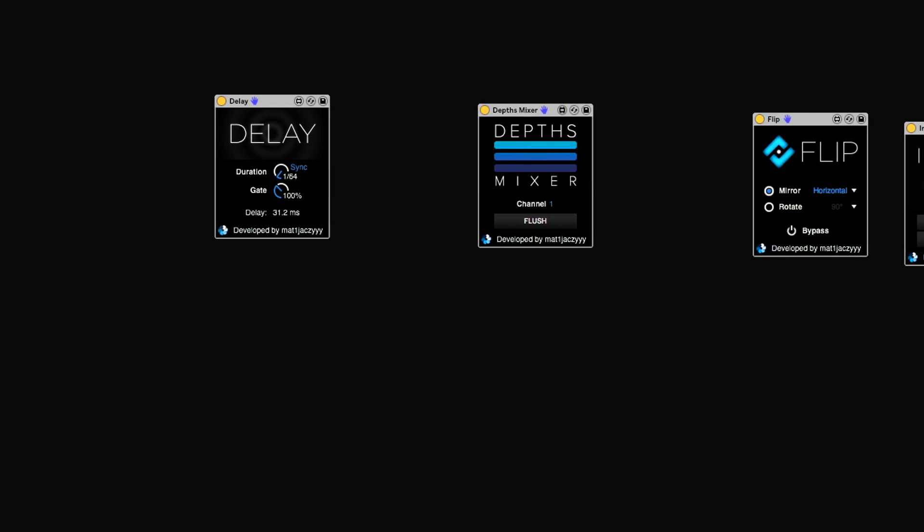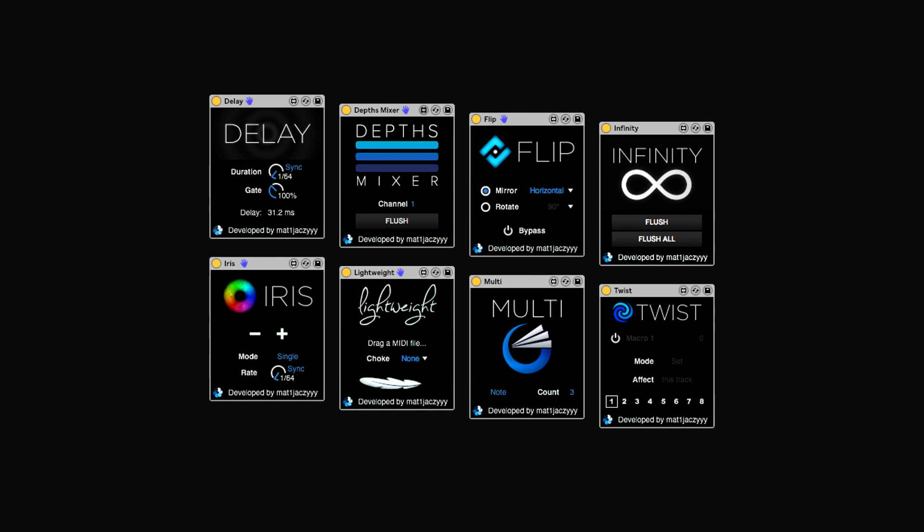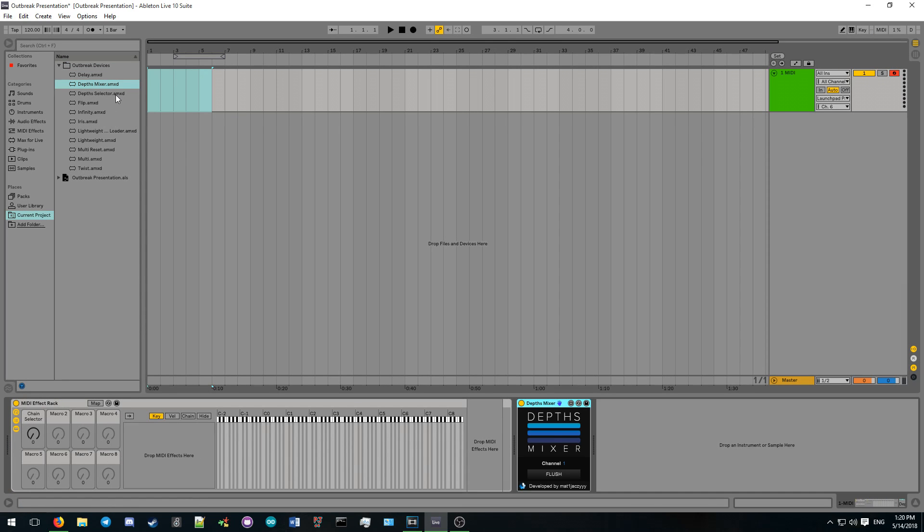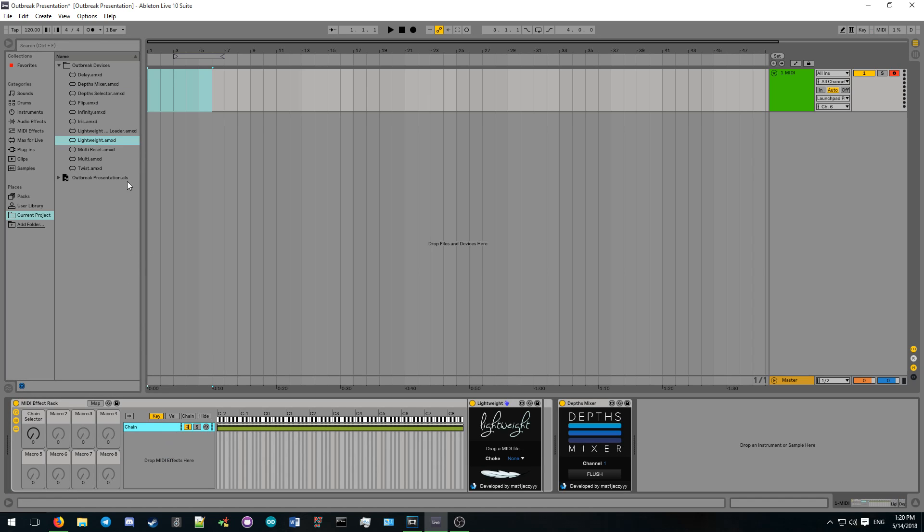In this video, I'll quickly explain what each plugin does and how they can be used effectively. To use Outbreak devices in your own projects, simply drag and drop a device onto a MIDI effect track in the device chain of your lights track.